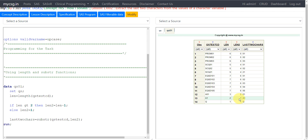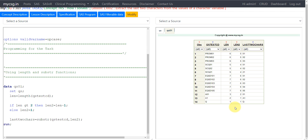When there are only two characters, all we need to do is extract from the first position. I handle that by assigning a value of one to the LEN2 variable as the else condition — when the length is less than or equal to two. When there is only one character and the requirement is to extract the last two characters, that one character itself is what gets extracted, so I also assign one to LEN2. This way I have identified the starting position in the LEN2 variable.